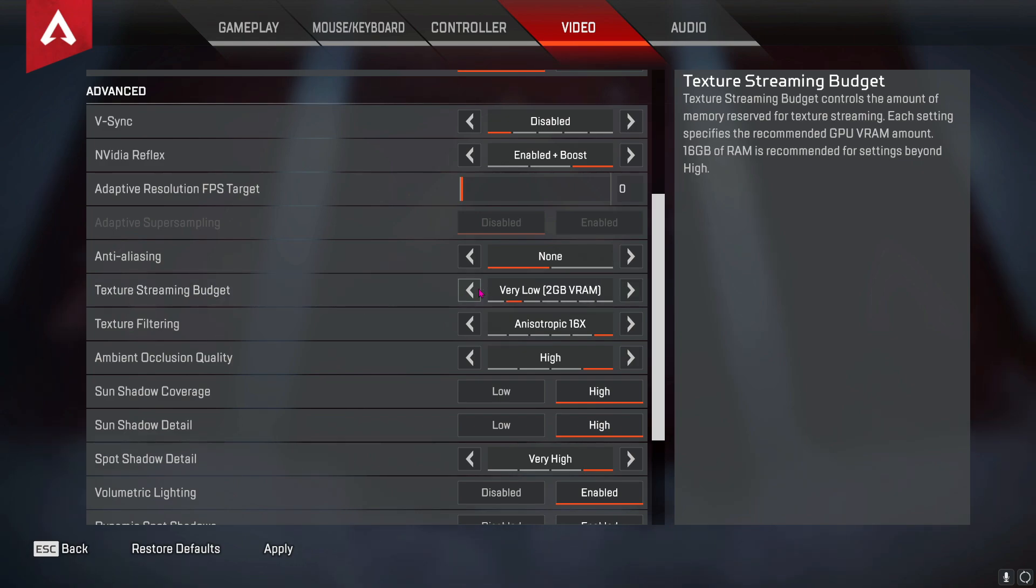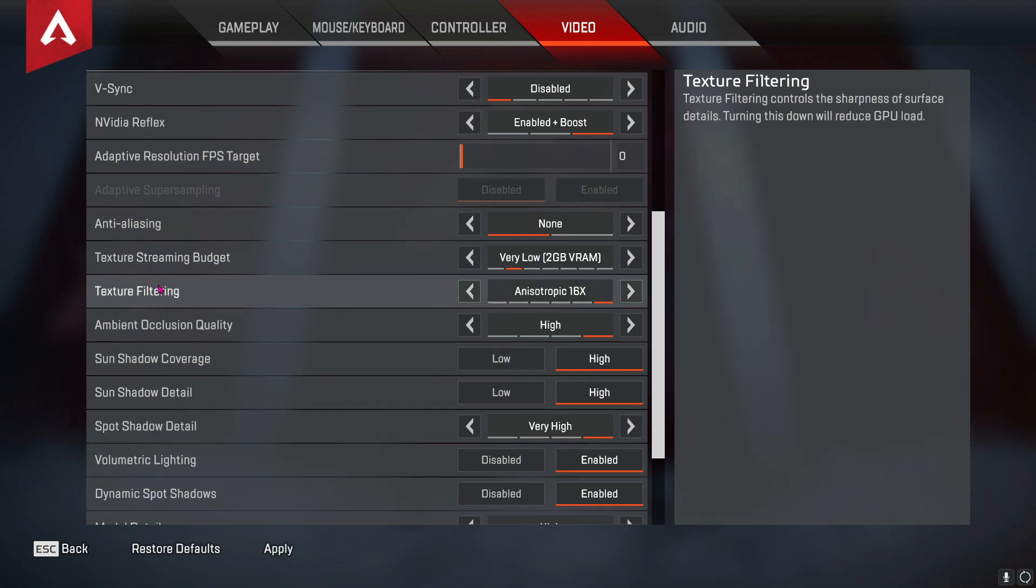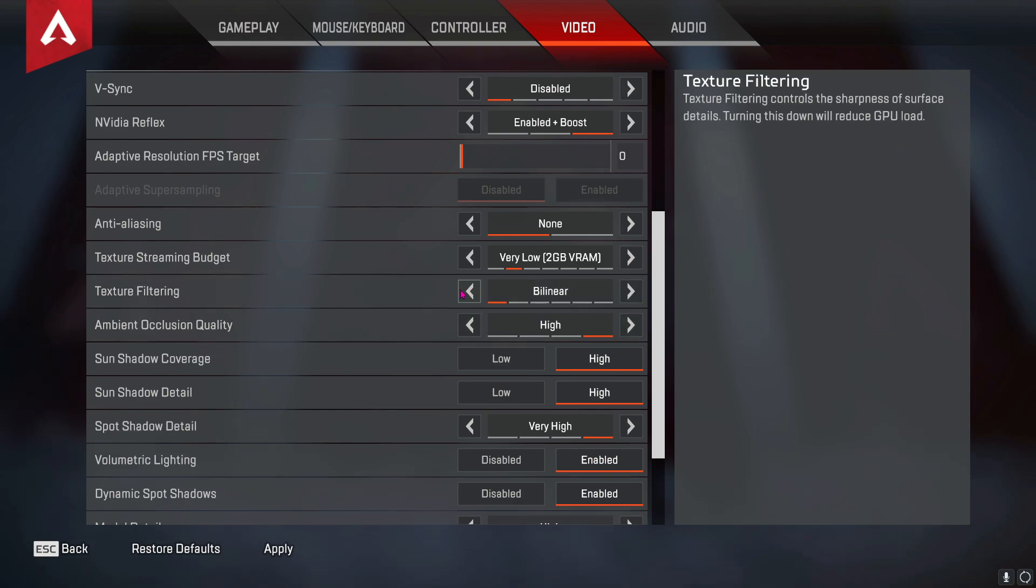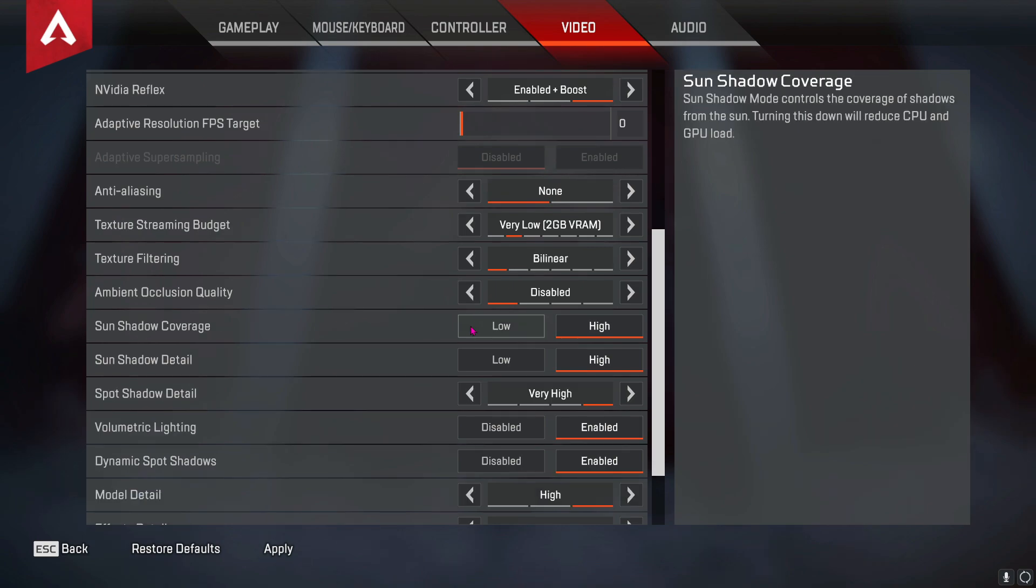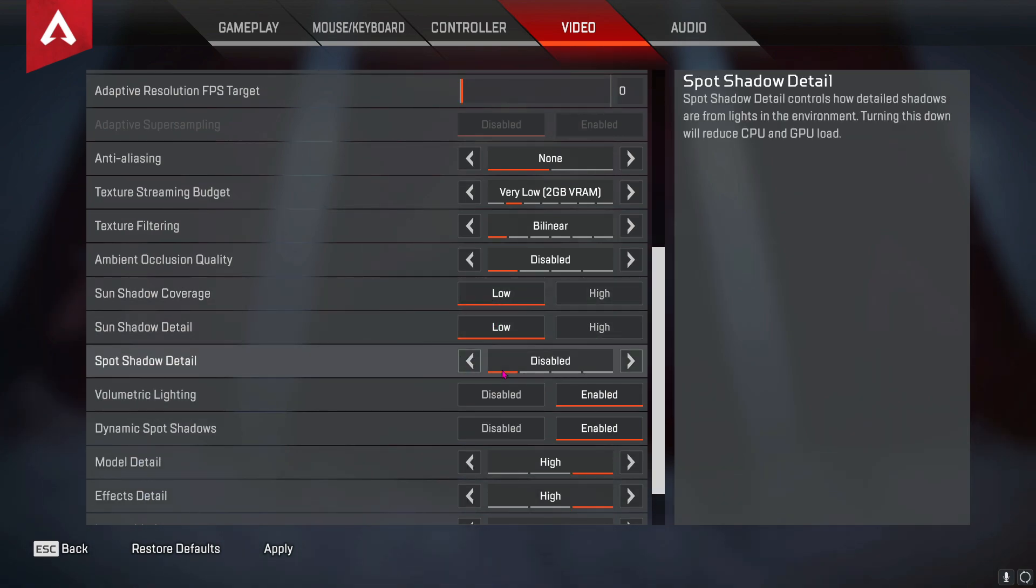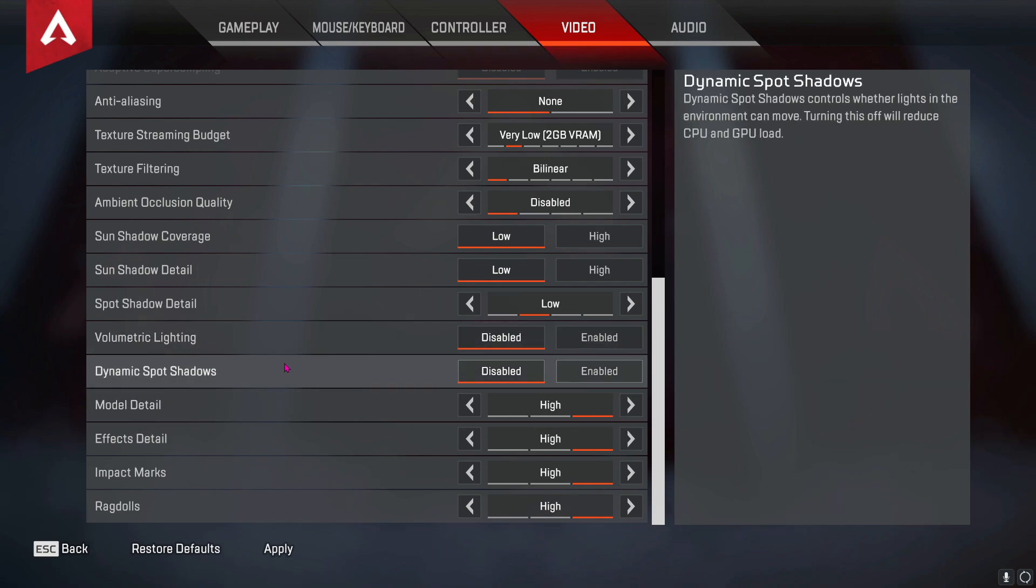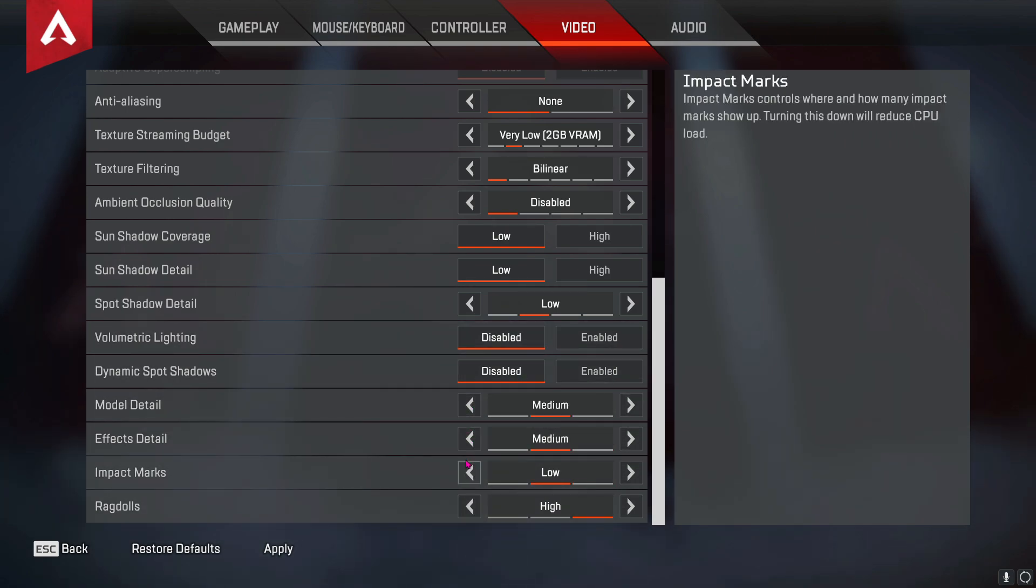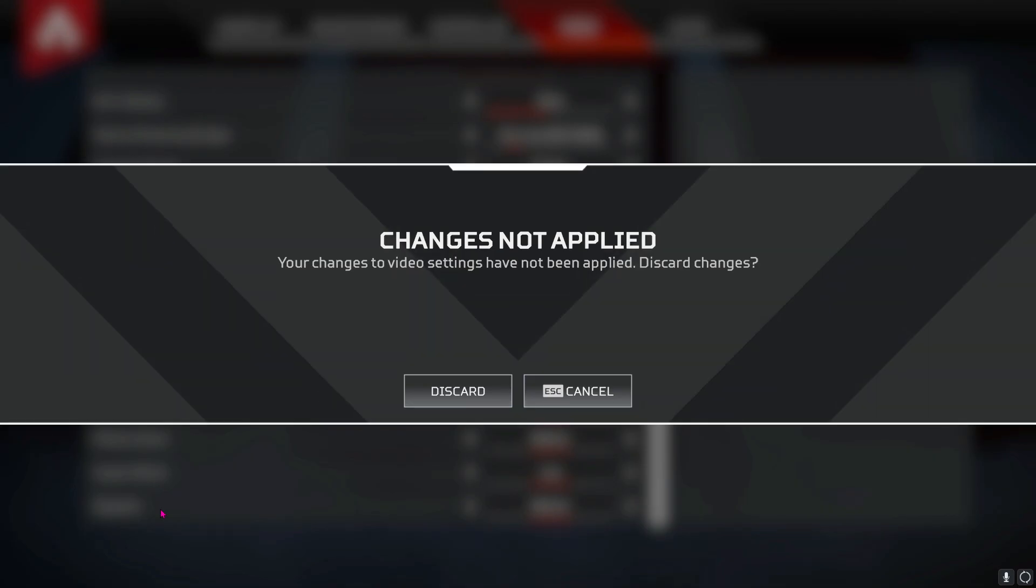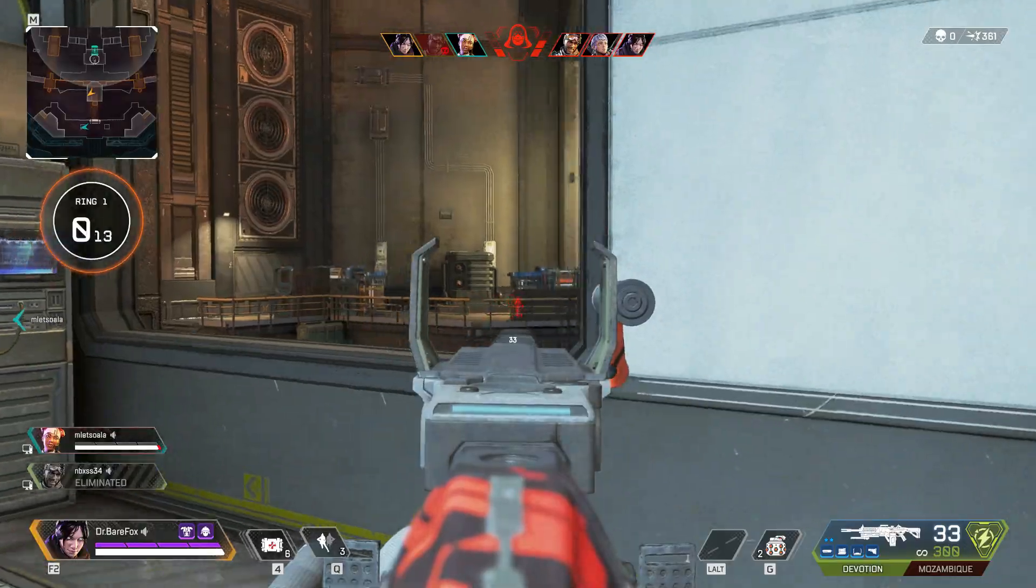For texture streaming budget, go for very low. Then for texture filtering, go for bilinear. For ambient occlusion quality, go for disabled, and then put both of these to low. Spot shadow detail should be disabled or you can keep it low. For the volumetric lighting, disable both of these things. And then everything here should be turned to medium or low according to your PC. Once done with that, hit apply and then you are back to your screen.